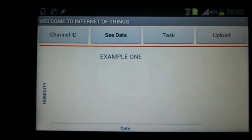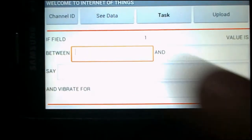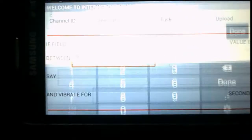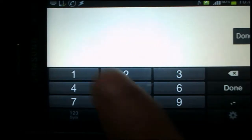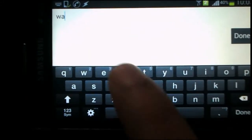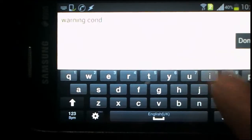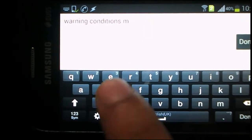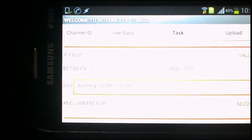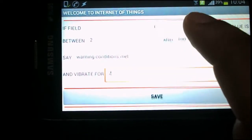The next thing we'll see is the Task feature, which is one of the best features of this app. We can set a task — for example, if field 1 value is between 2 and 100, we want it to say 'Warning, conditions met,' and then vibrate for 2 seconds.